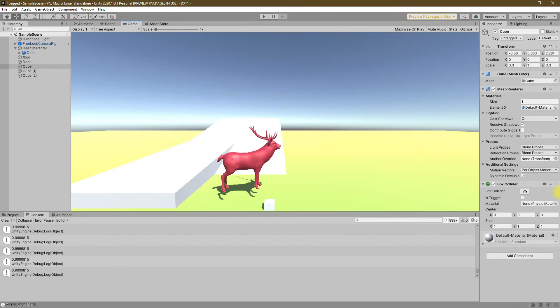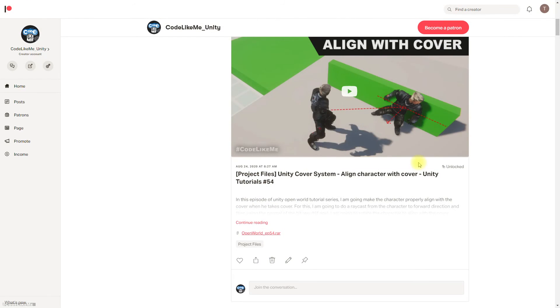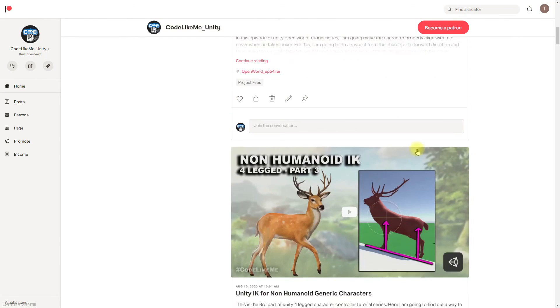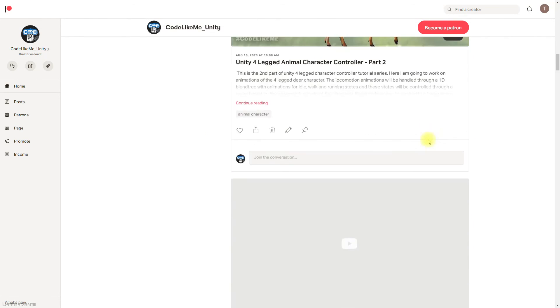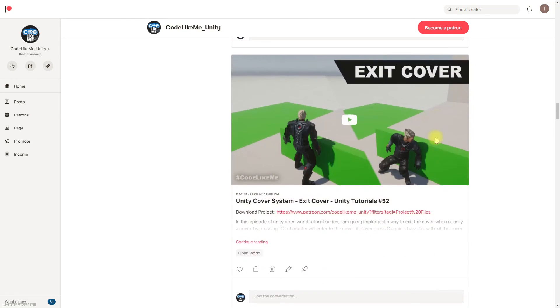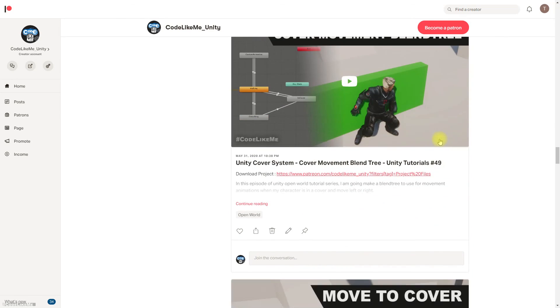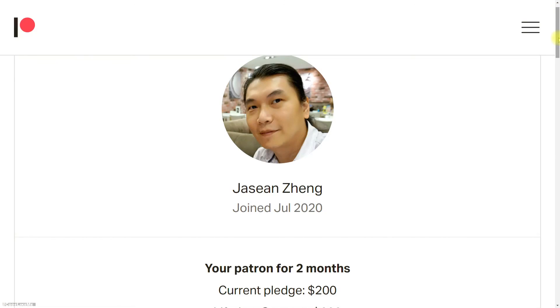I think we can stop this part right here. So now we have a dynamically working IK solving mechanism for this four-legged deer character. In future episodes, let's see what other ways we can use to improve this system. As always, project files will be available through the Patreon page, and this episode is sponsored by this generous Patreon. Thank you very much for your support.